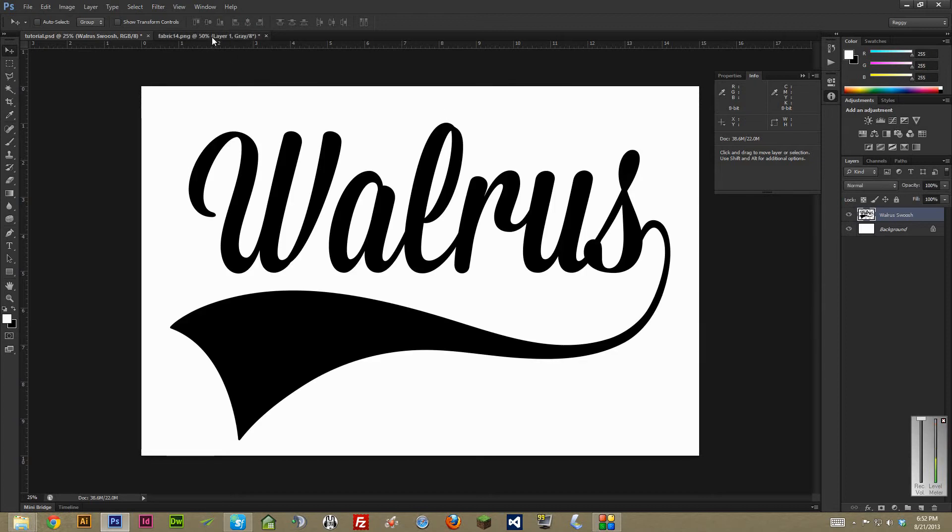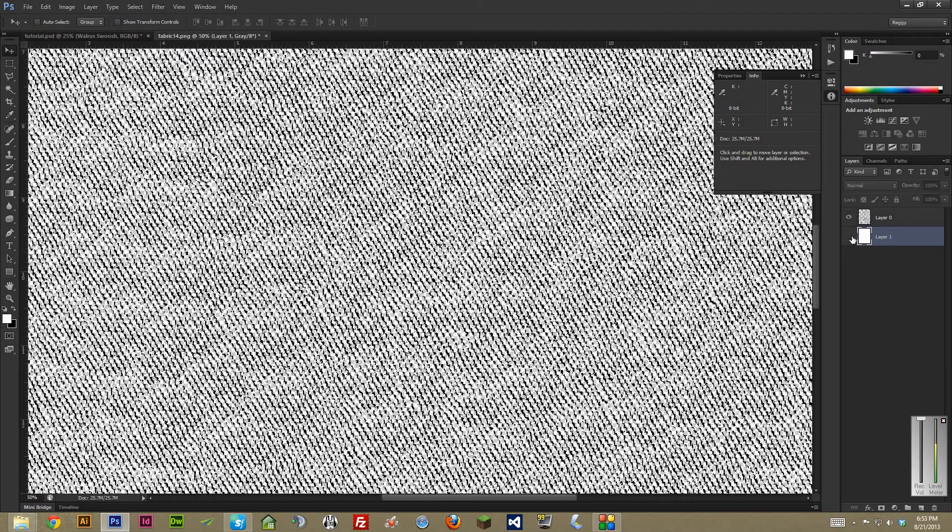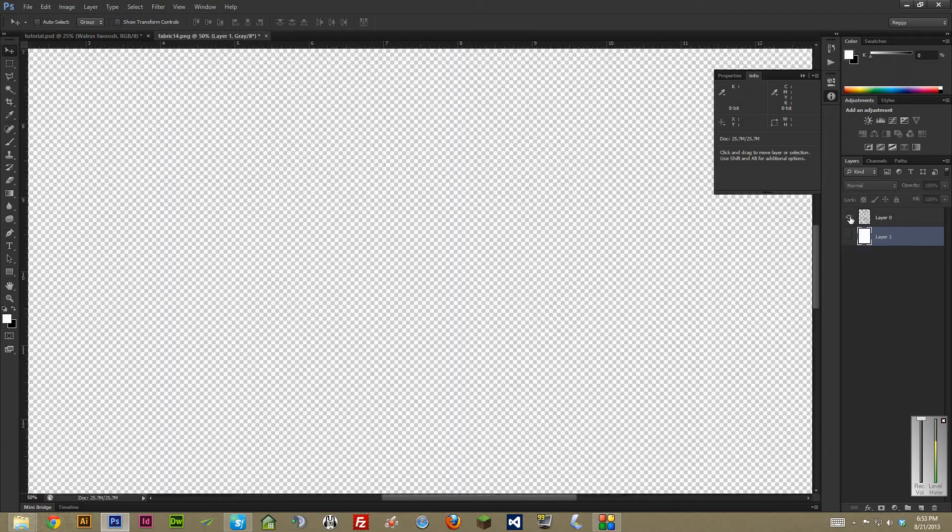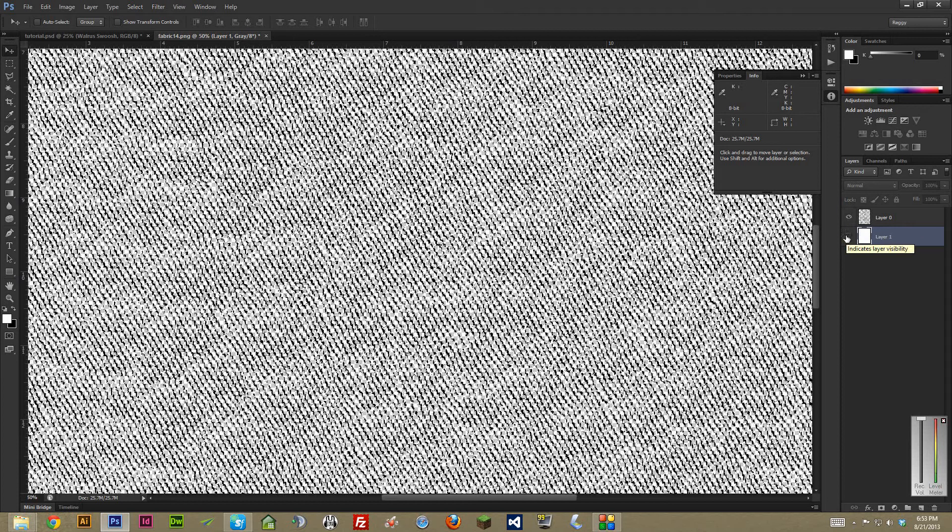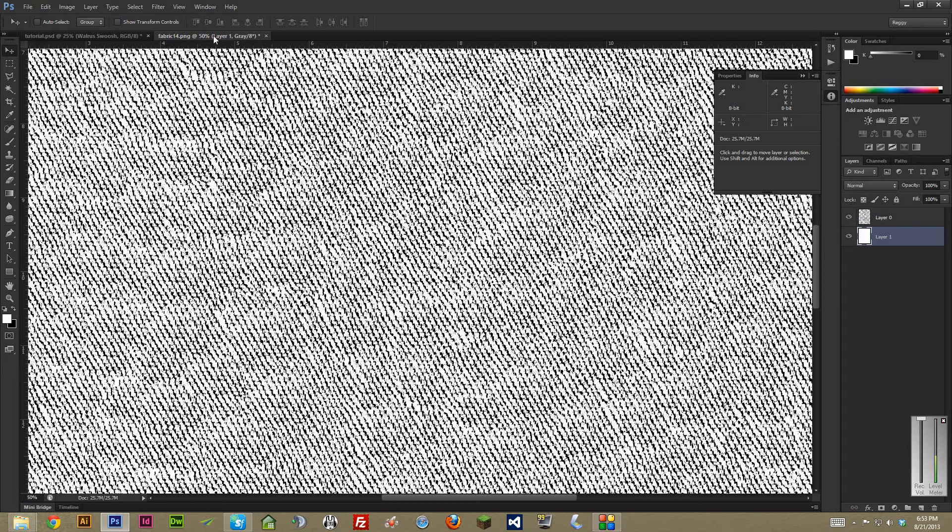So you grab your texture, which in this case, once again, has a transparent background. If you're not sure how to create textures with a transparent background, I'll link another video I made about using the channels menu to pull textures. That'll be really helpful if you're not familiar with that, but in this case I'll assume you know that.